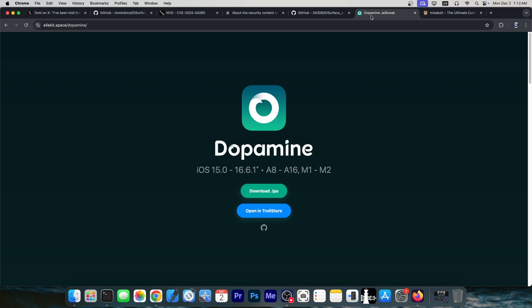You may need to chain it with different exploits, especially on newer iOS versions for PAC and stuff like that, pointer authentication codes, but that's what every exploit needs to do in order to create a jailbreak on iOS on modern devices, so it's not particularly this exploit being weak.